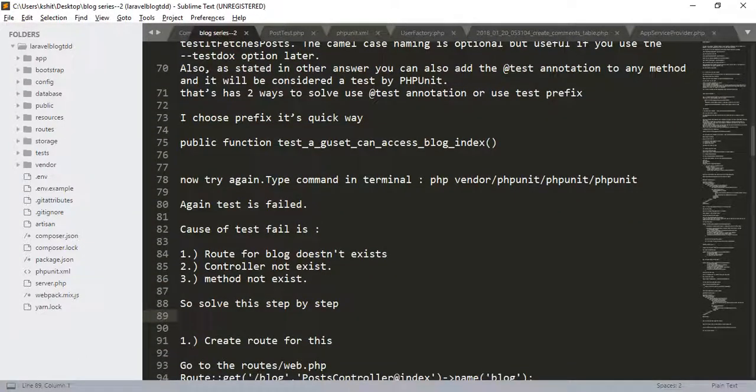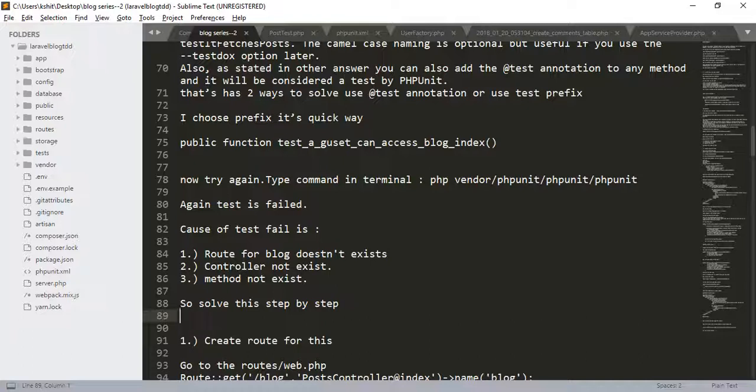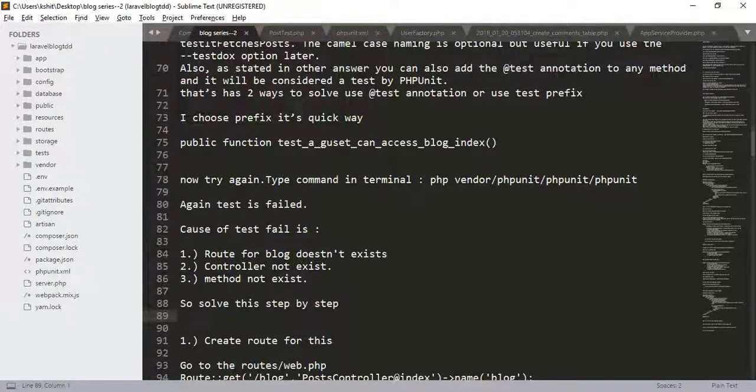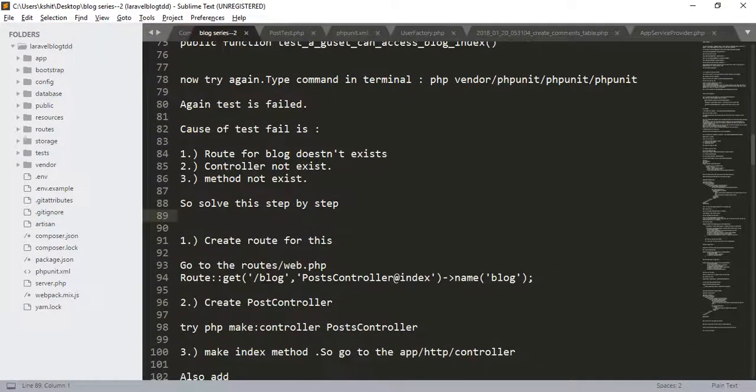Again the test is failed. The cause of test fail is the route for the blog doesn't exist, controller doesn't exist, and method doesn't exist. So, solve this step by step. First, we will create the route for this. Go to routes/web.php.